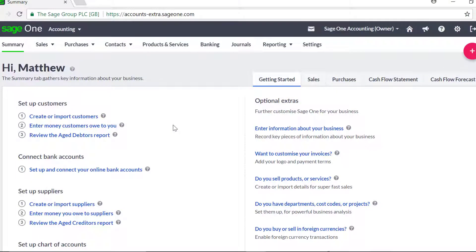You can personalize the invoices and quotes you send your customers by choosing from a variety of templates and adding logos. You can also enter any terms and conditions you want to appear on your layouts and enter your default invoice numbering and quote options.